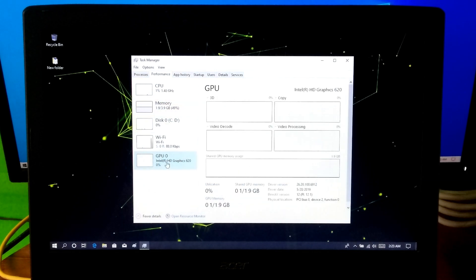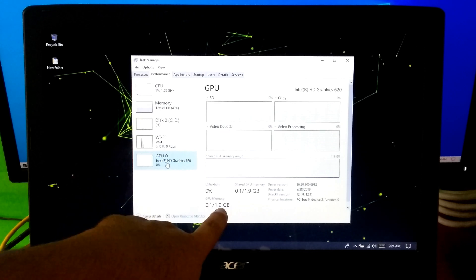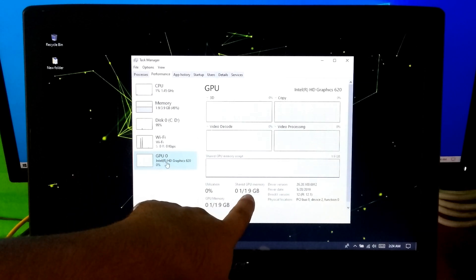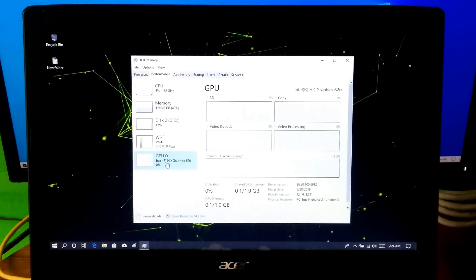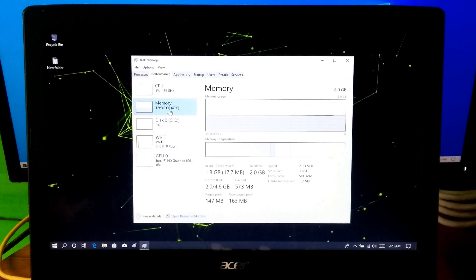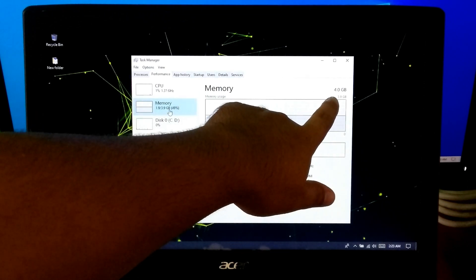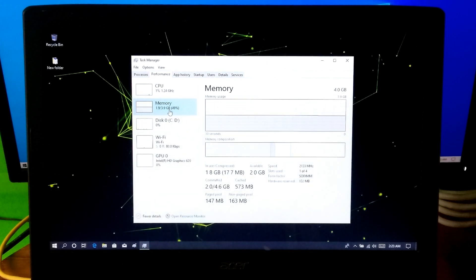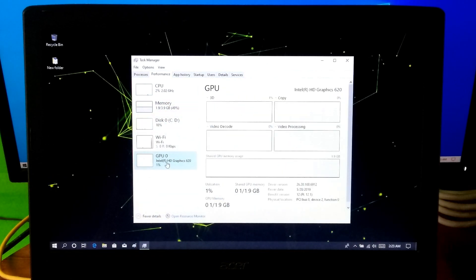This is an Intel powered Core i5 7th generation laptop. As you can see, its current shared GPU memory shows 1.9 GB, which is shared from one half of the total RAM. It has 4 GB RAM and this laptop supports up to 32 GB memory. So the shared GPU memory can be increased up to 16 GB.